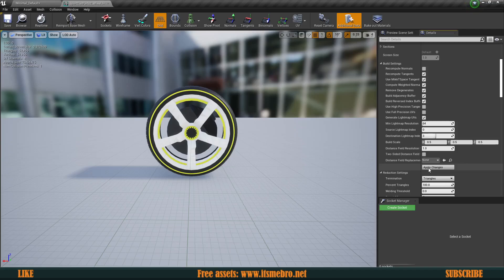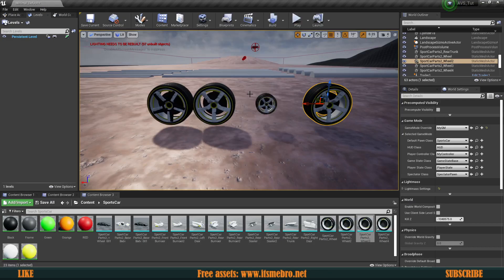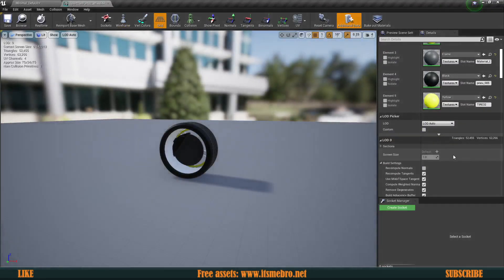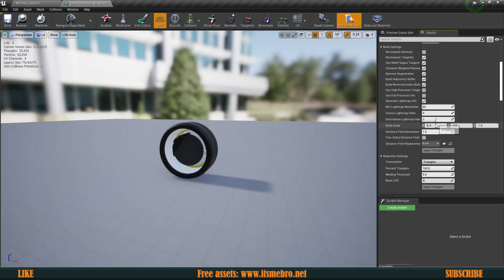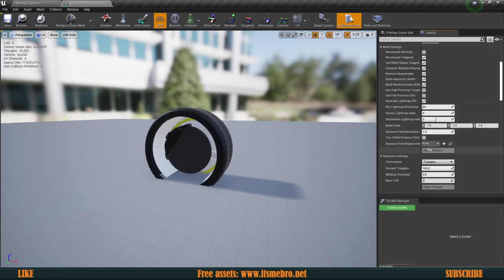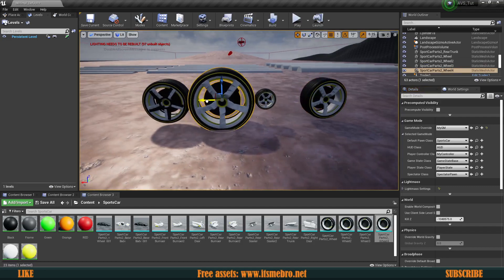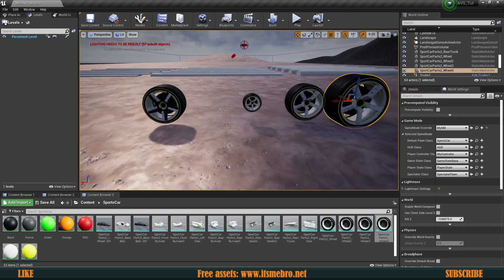Set Build Scale to 0.5, 0.5, 0.5 and hit Apply Changes. The wheel shrinks — now it's 37 by 17 by 37. Let's also make another one bigger: set Build Scale to 1.5, 1.5, 1.5 and apply. Now it's 113 by 51 by 113. So we have four wheels with different sizes — these are going to be our selections.